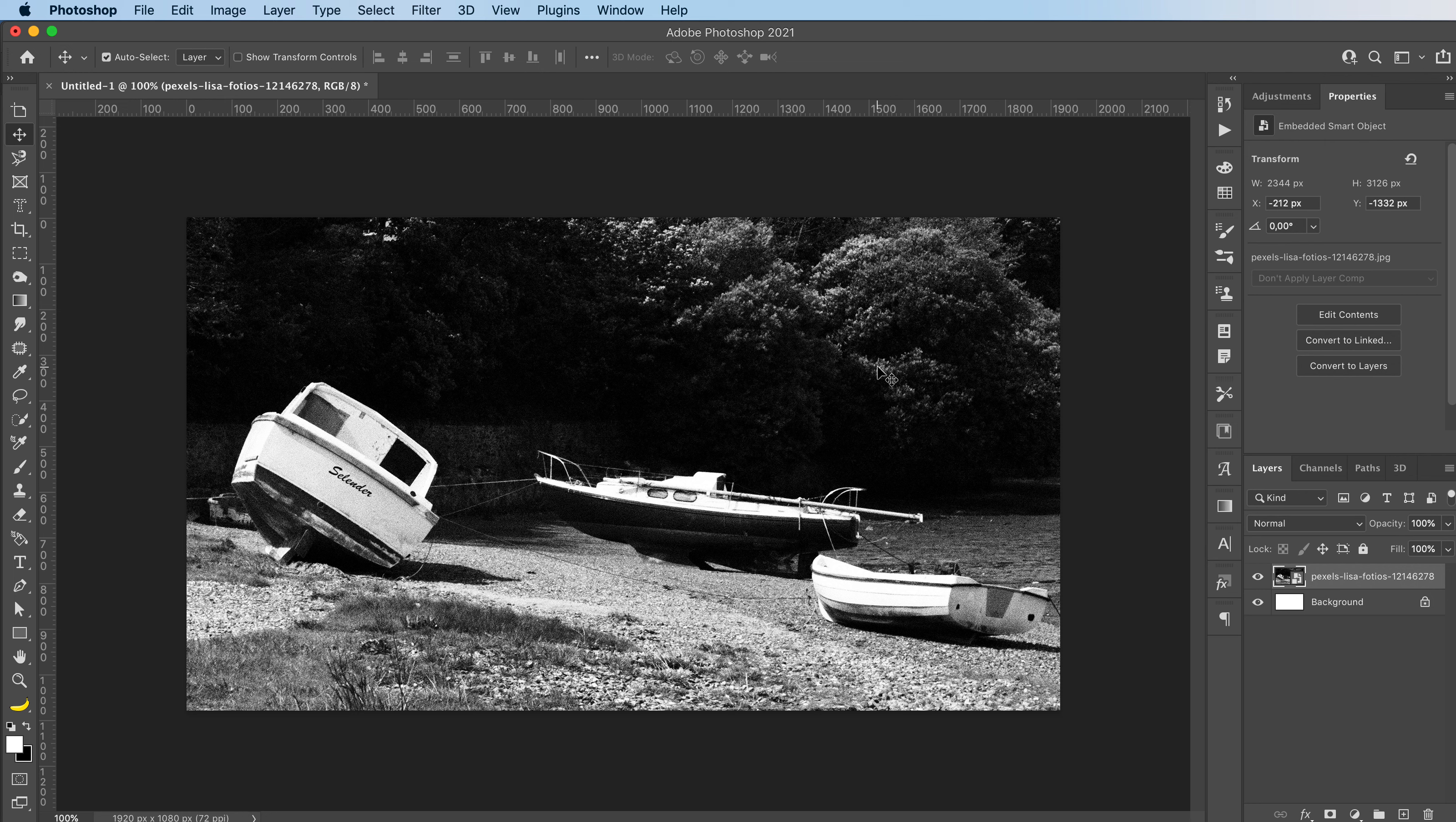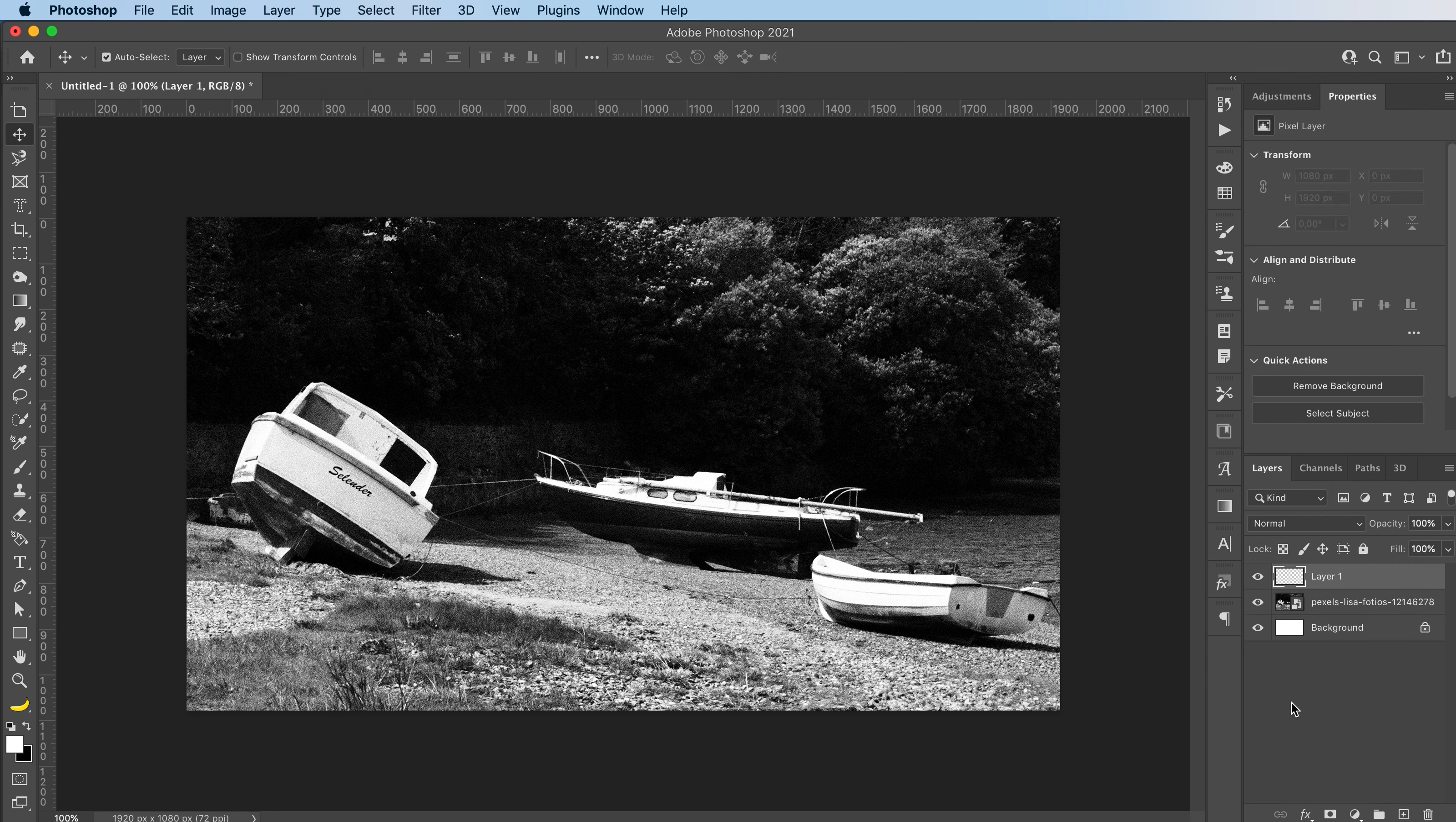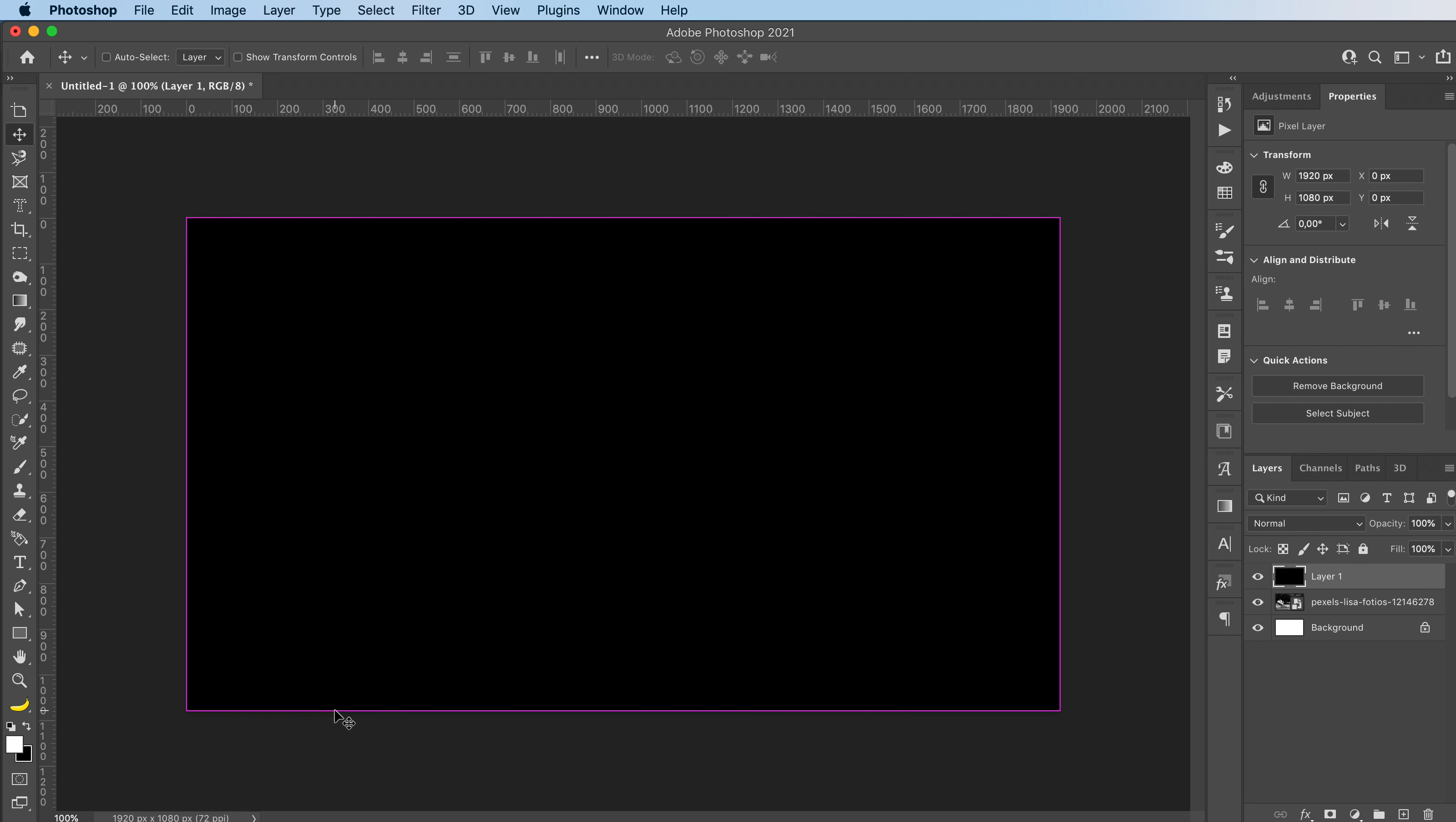So no need to scan anything or any of those things. I'm just going to click here to add a new layer. Since I have black over here in my color, I'm going to press command backspace and that will fill my artboard in the color that I have selected over here.